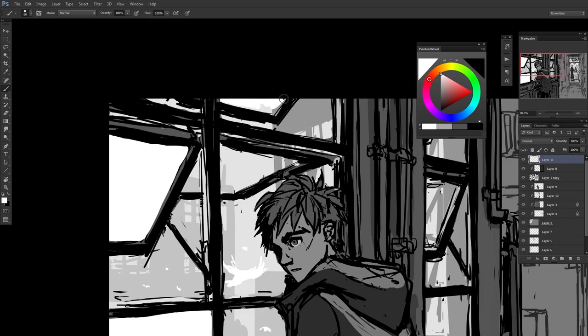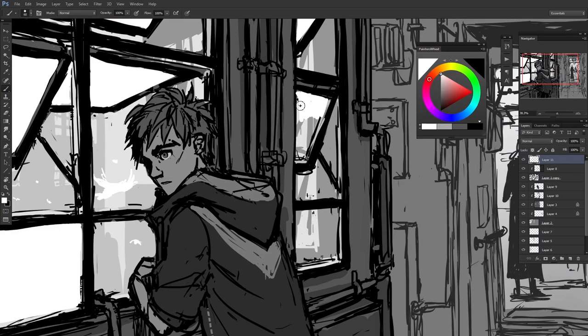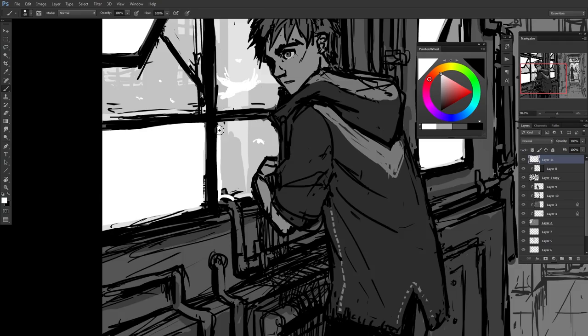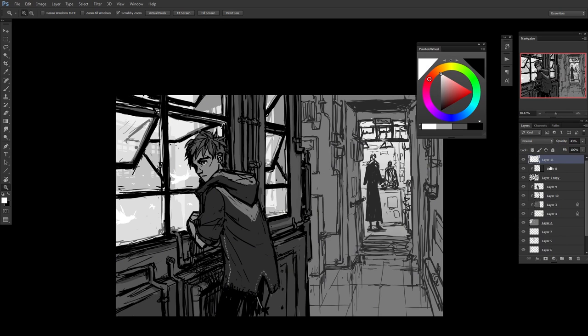Here I'm doing the window panes. Since it's glass it should slightly affect what's outside them. So I fill in all the window panes and then lower the opacity to give a sense that there is actually glass there.